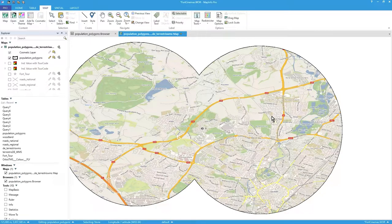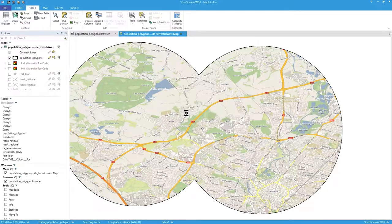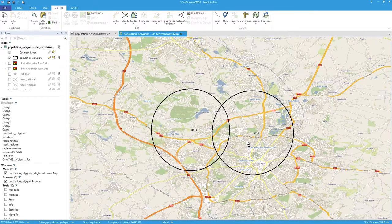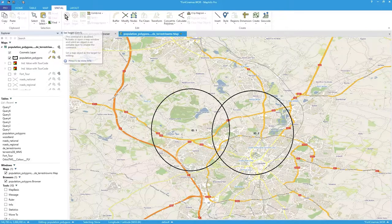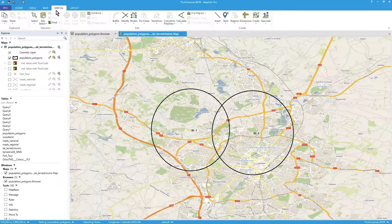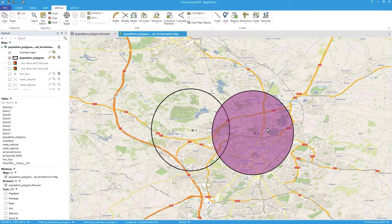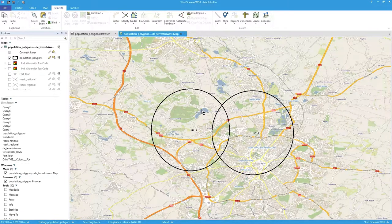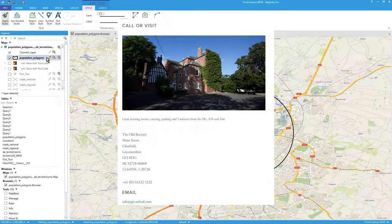I'll discard those changes and turn off clip region. Hopefully that makes things clearer about set target and combining. Note that set target is grayed out unless something is selected. Your selection for set target can also be a SQL select — it's just a selection. And importantly, when doing a set target operation, the target must be an editable layer. Thanks, I hope that was useful.